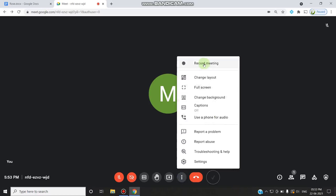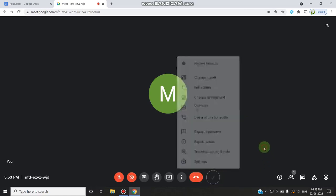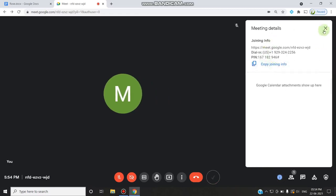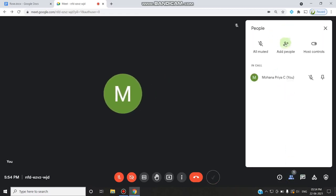In more options you can see the record meeting option, which is also only available in a GSuite account and not available for a personal Gmail account. There is also the leave call option and an attendance extension. On the bottom right, the meeting details are similar to the personal account. In the people tab, you can see all participants, mute all, add people, and the host control option — which is newly updated for Google Meet in GSuite.